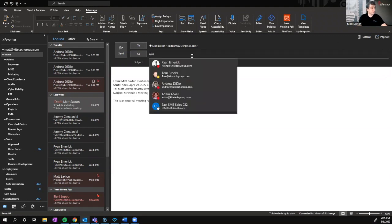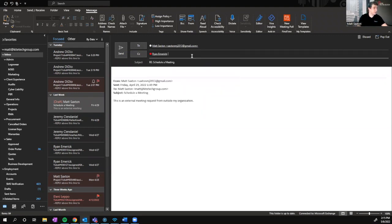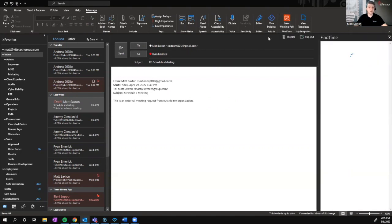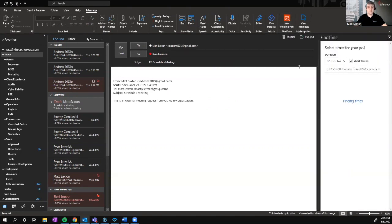Let's go ahead and add my dear friend Ryan Emmerich as an optional attendee to the meeting. Once we have all of our meeting participants selected, we simply click the FindTime icon at the top right, and it's automatically going to sync my calendar with anybody that I have view access for their calendars.